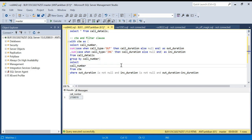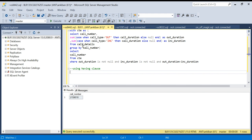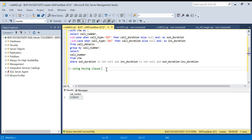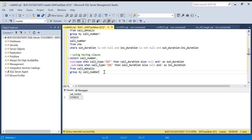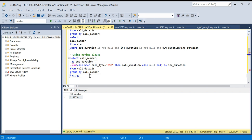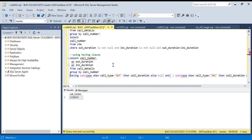The second method uses the HAVING clause. I'll copy the previous query and instead of a CTE with a WHERE clause, I'll put all conditions directly in a HAVING clause. So after GROUP BY, I write HAVING with the aggregated conditions: sum of outgoing calls should be greater than sum of incoming calls.